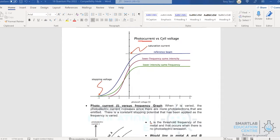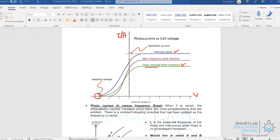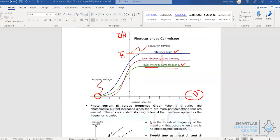Now consider two changes to the graph. First, lowering the intensity while keeping frequency the same: the stopping potential remains unchanged because the frequency is the same. However, because intensity is lower, the rate and number of photons bombarding the metal is reduced, so fewer photoelectrons are emitted and the maximum kinetic energy remains unchanged. Regardless of how much the positive potential is increased, the saturation current decreases from I₀ to a lower value I₁.